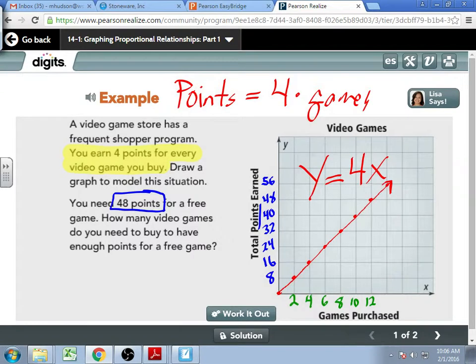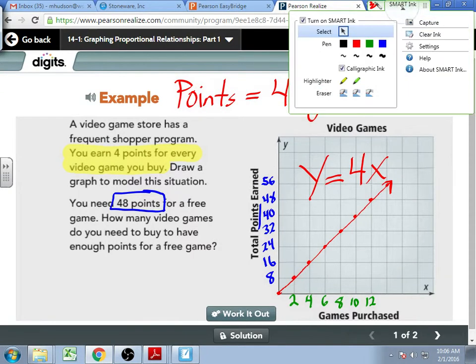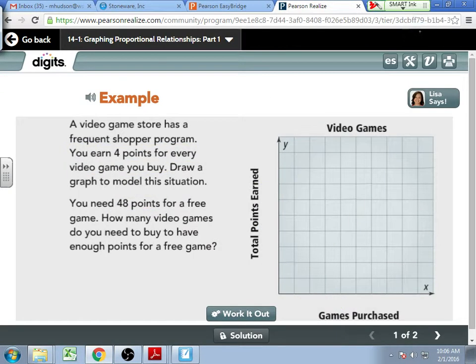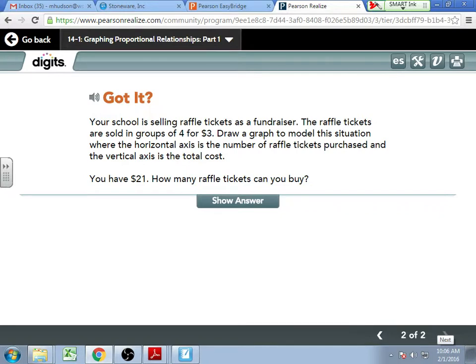As long as you remember that Y is dependent and X is independent, you should be fairly good. So try this — you can draw a graph to model the situation. Or, if you think you're already ahead of this, give me the equation that we would use in this situation. The dependent is equal to something times the independent.